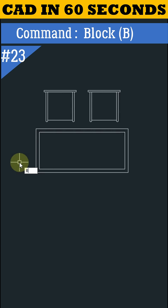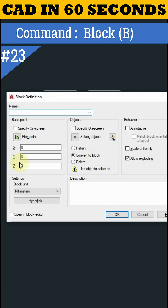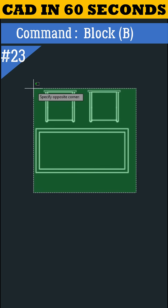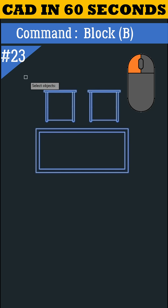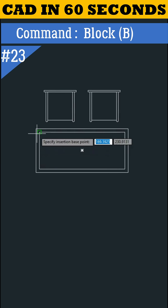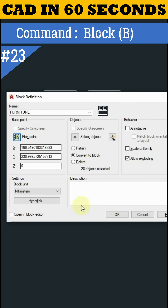Type the block command. Give it a name: furniture. Click on select object, select all objects, and press Enter. Click on pick point and specify a pick point. Click on OK.